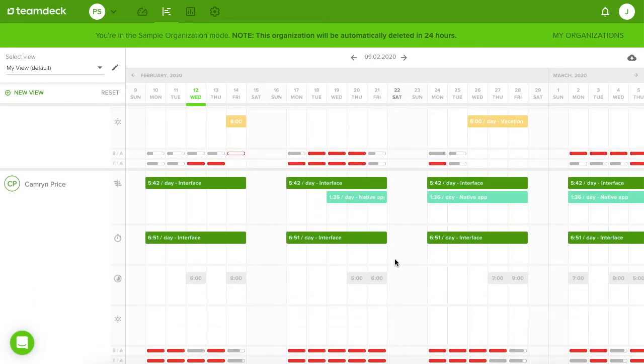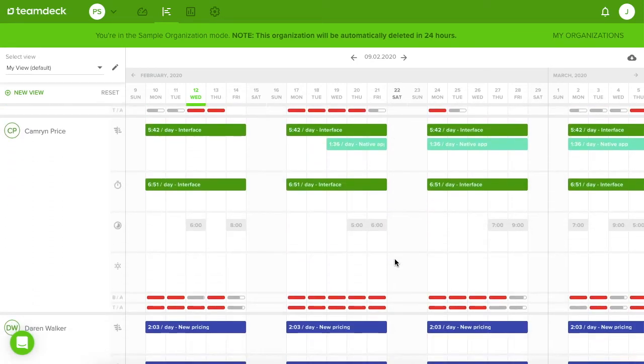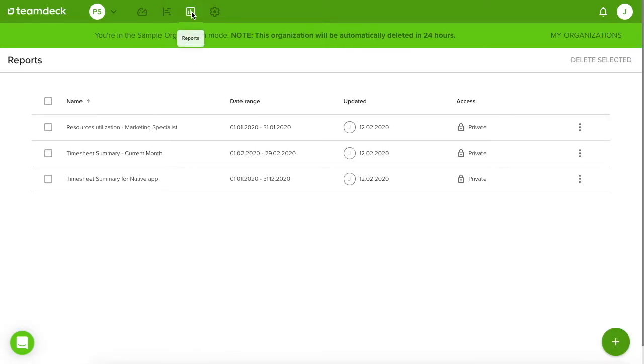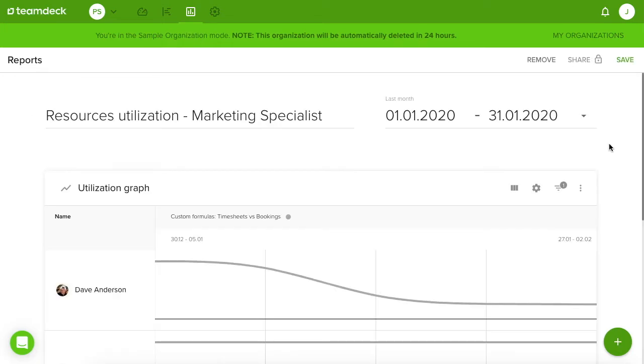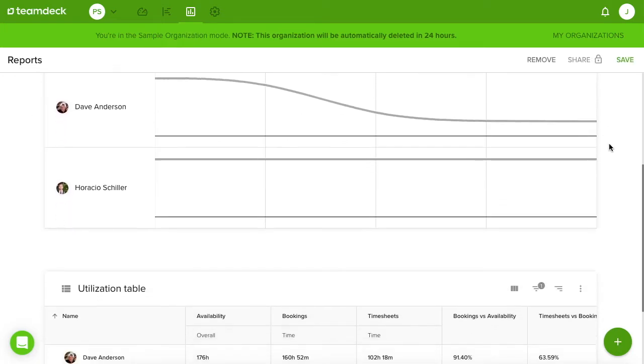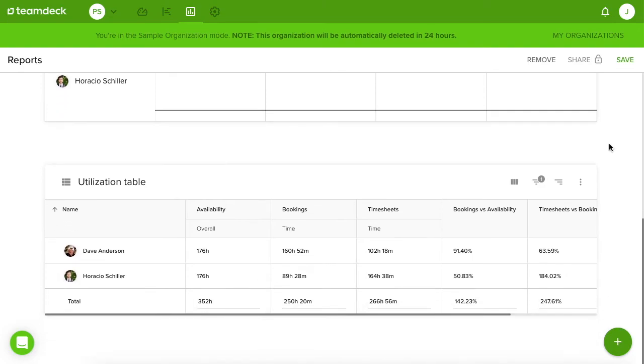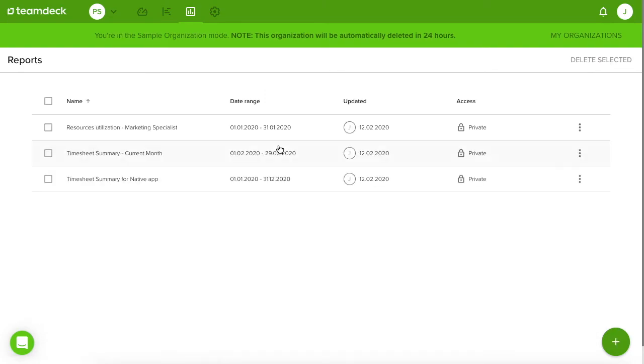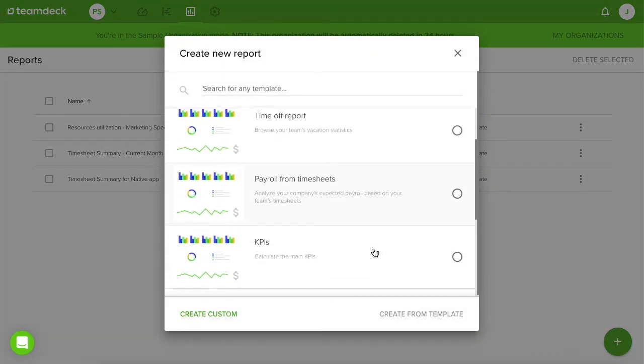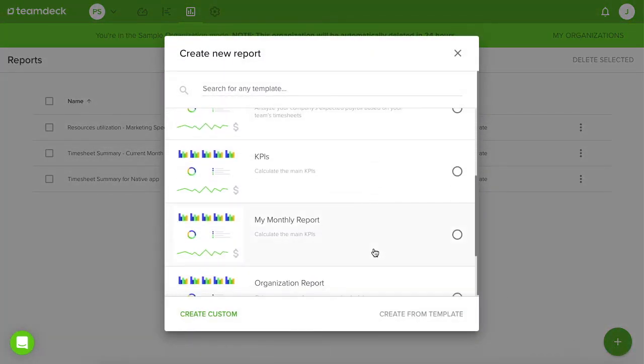As you can see, the calendar is full of data. Let's take a look at reports. You can check the existing one, as in here, the utilization of the marketing specialist. Or you can create a report from the template. Click the plus icon and choose one from the list.